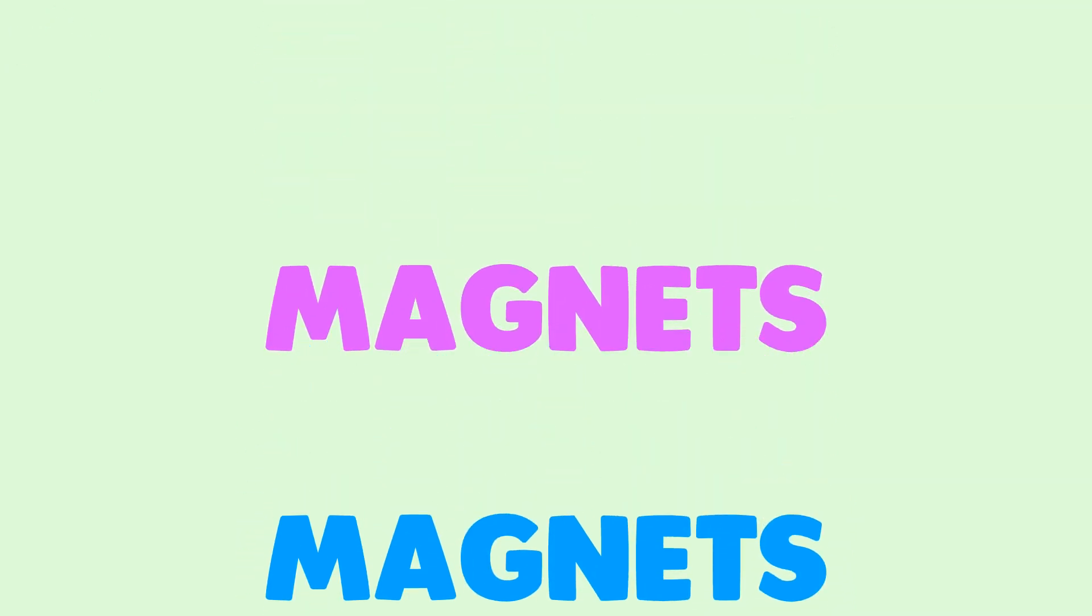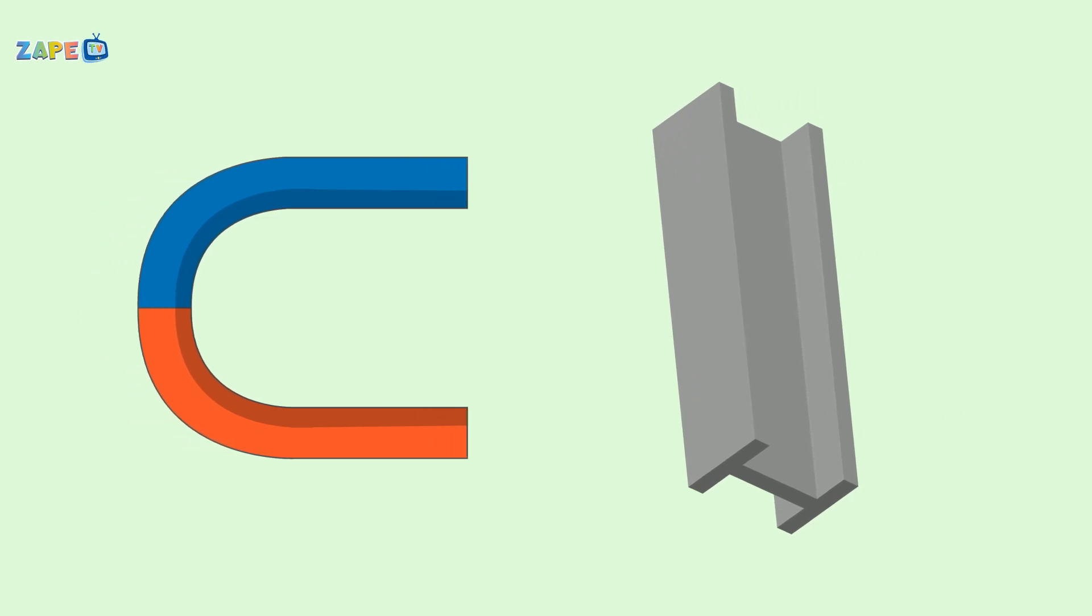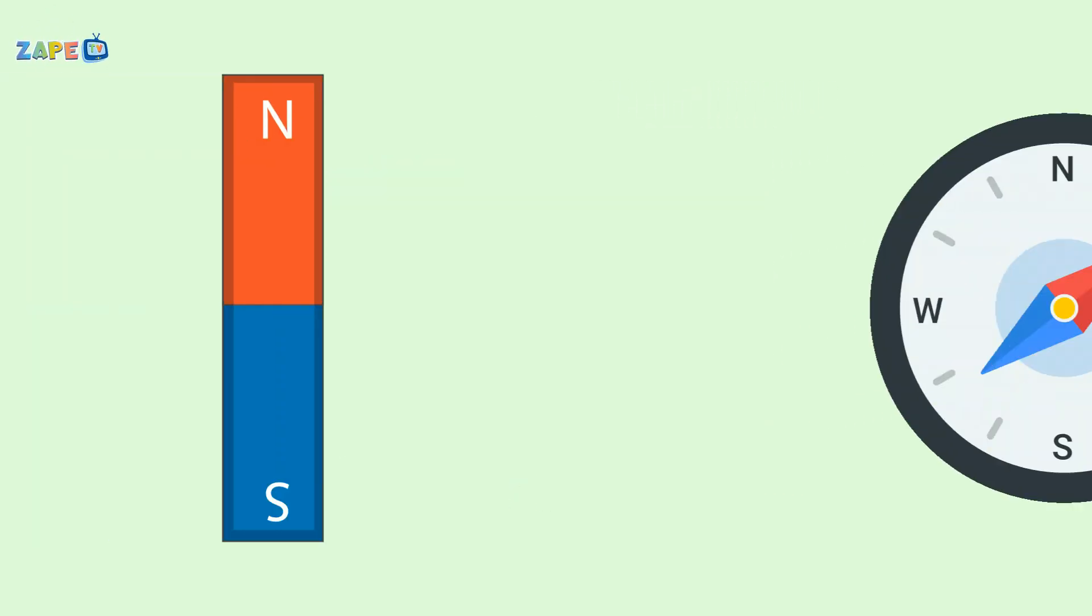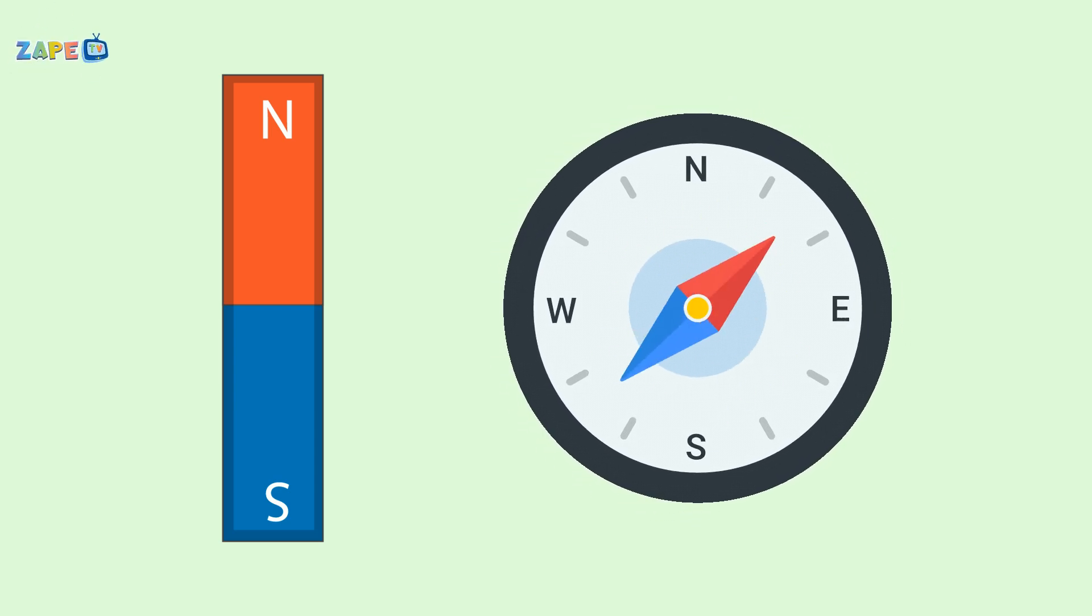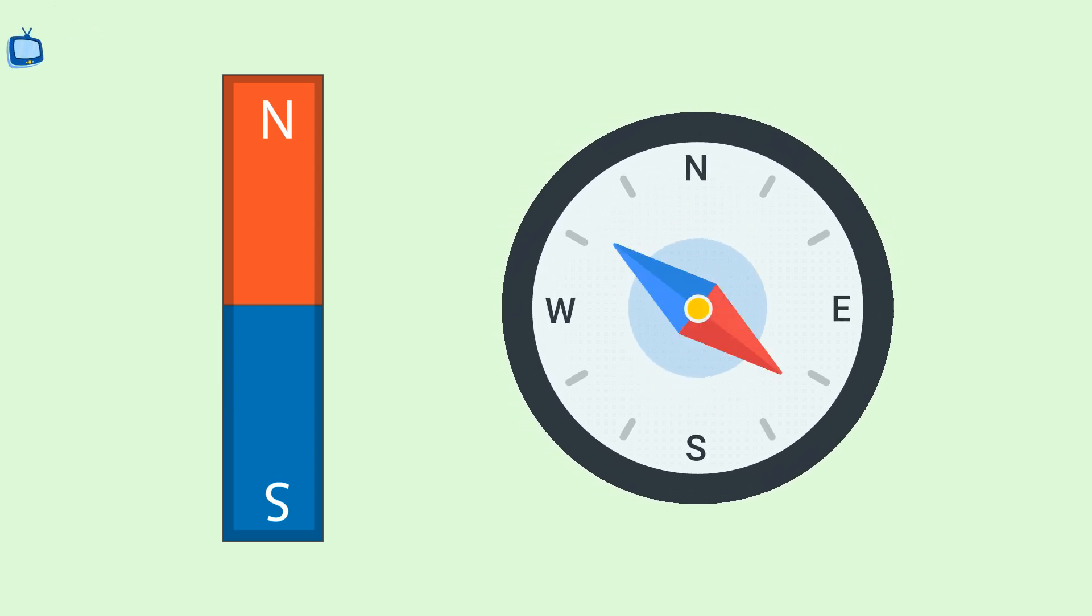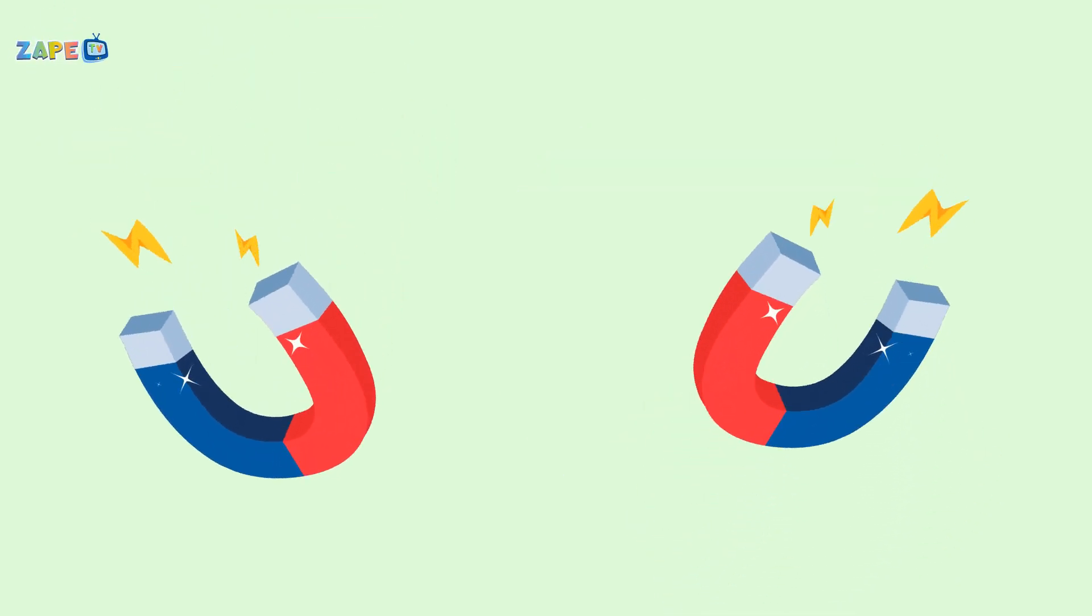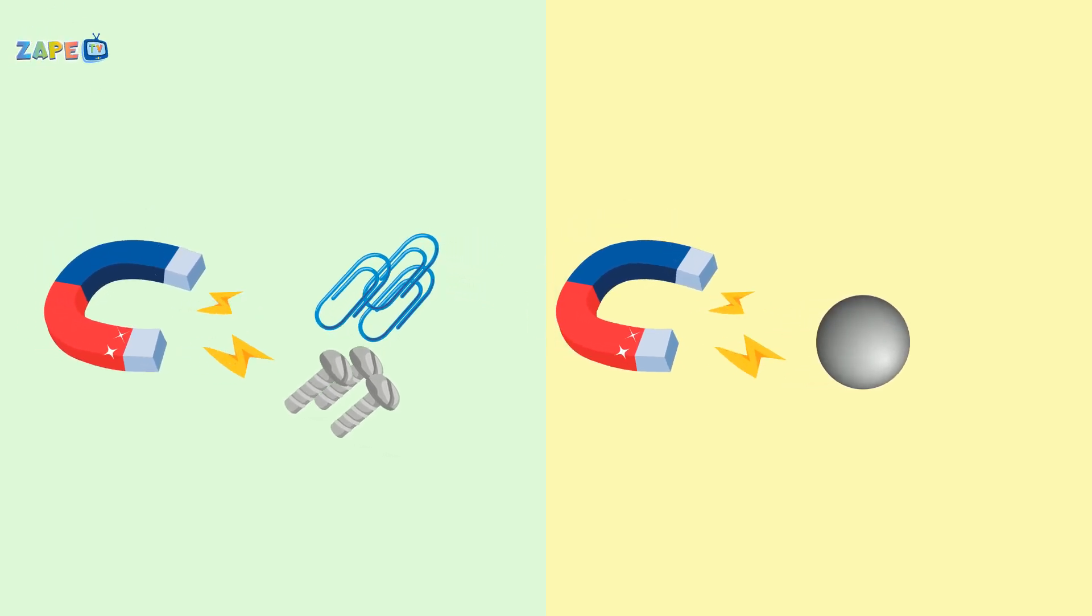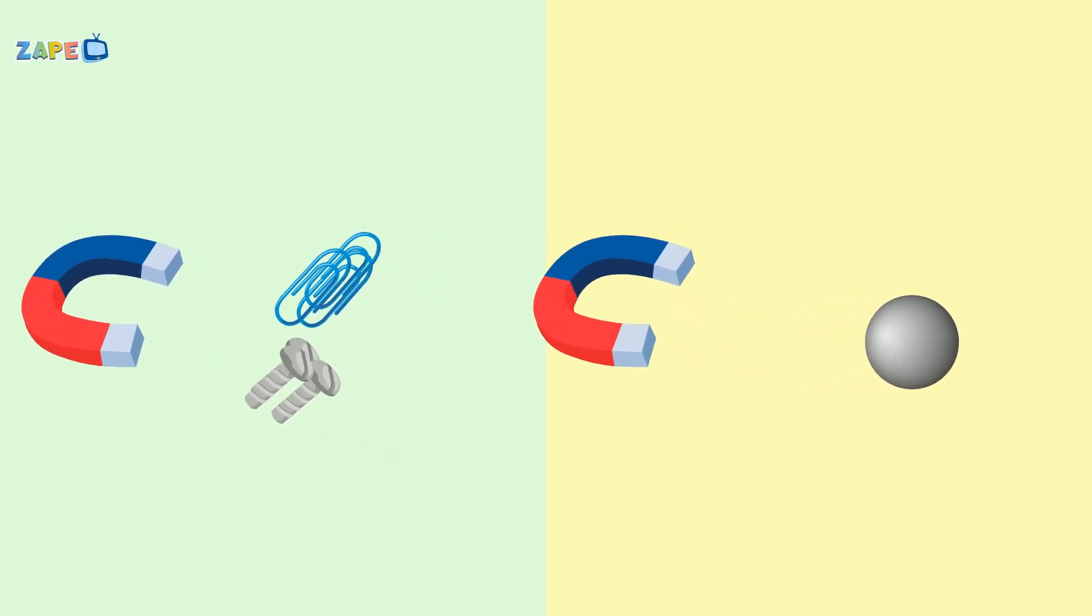Magnets, magnets, they're so cool. They stick to metal like a magical tool. North and south, they've got two sides. Let's explore, let's go for a ride. Magnets, magnets, they're all around. Pulling and pushing, they can't be found.